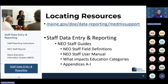Resources have moved around a little bit for the staff data entry. If you are on the MEDEMS support page, you will see the staff data entry and reporting tile, and that tile will have all the information you need for entering staff into NEO staff. We're going to go through some guides today, including the NEO staff guides for staff field definitions, staff user manual, what impacts education categories, and all of the appendices. These resources are available on the staff data entry and reporting tile. If you need any help navigating those resources, please feel free to reach out to me directly.